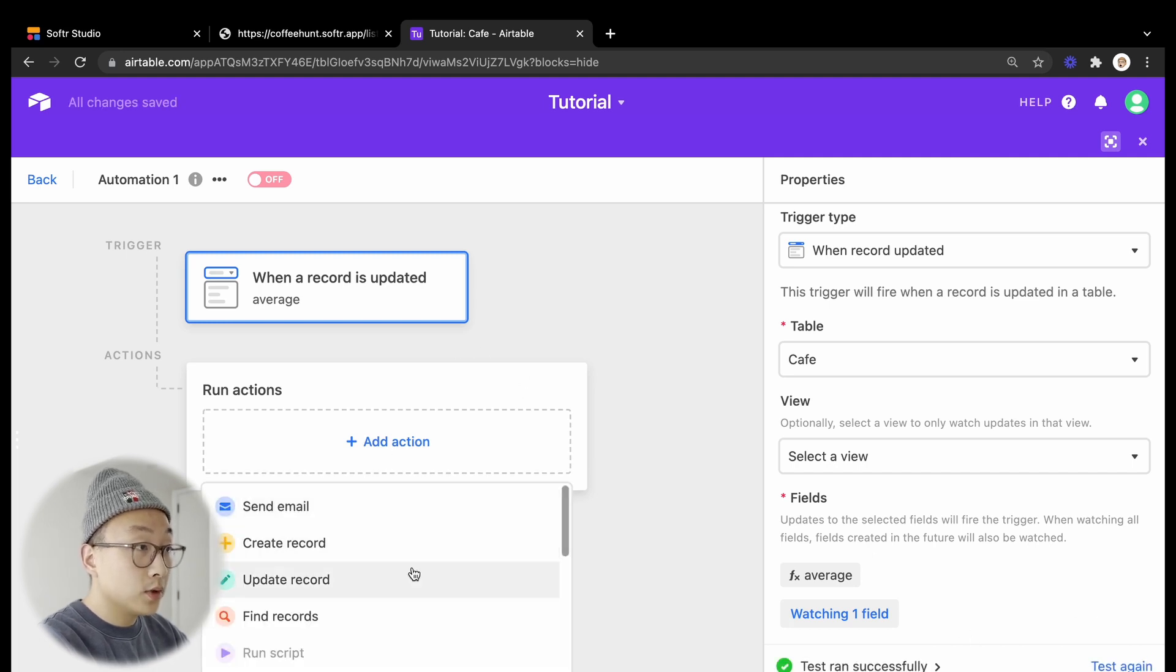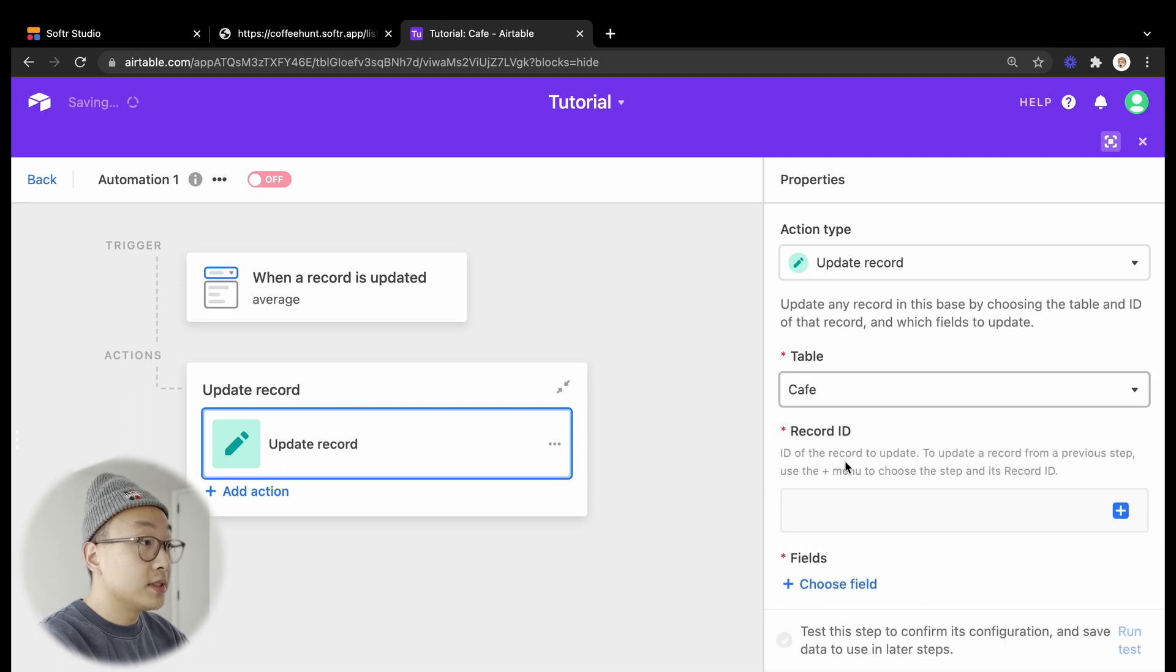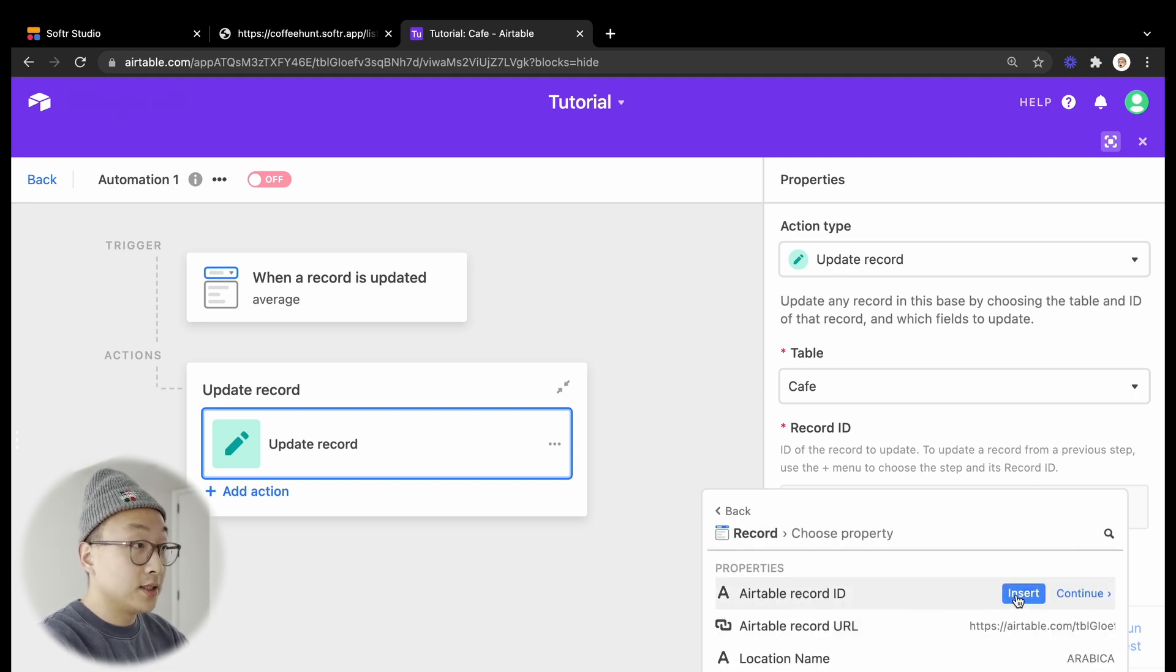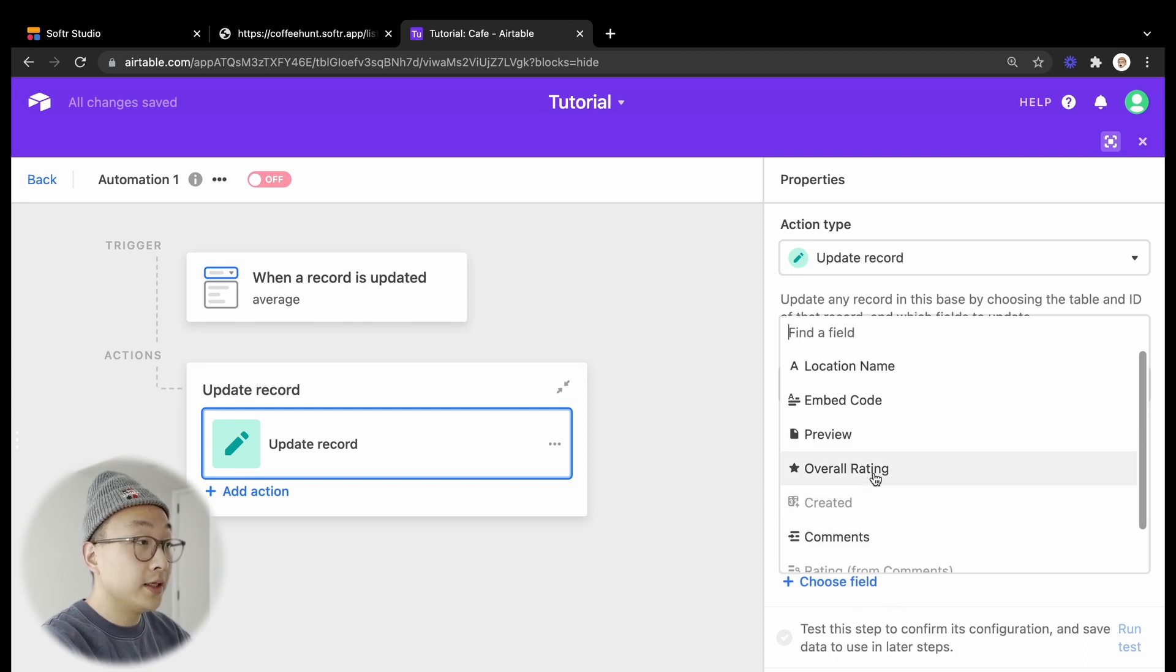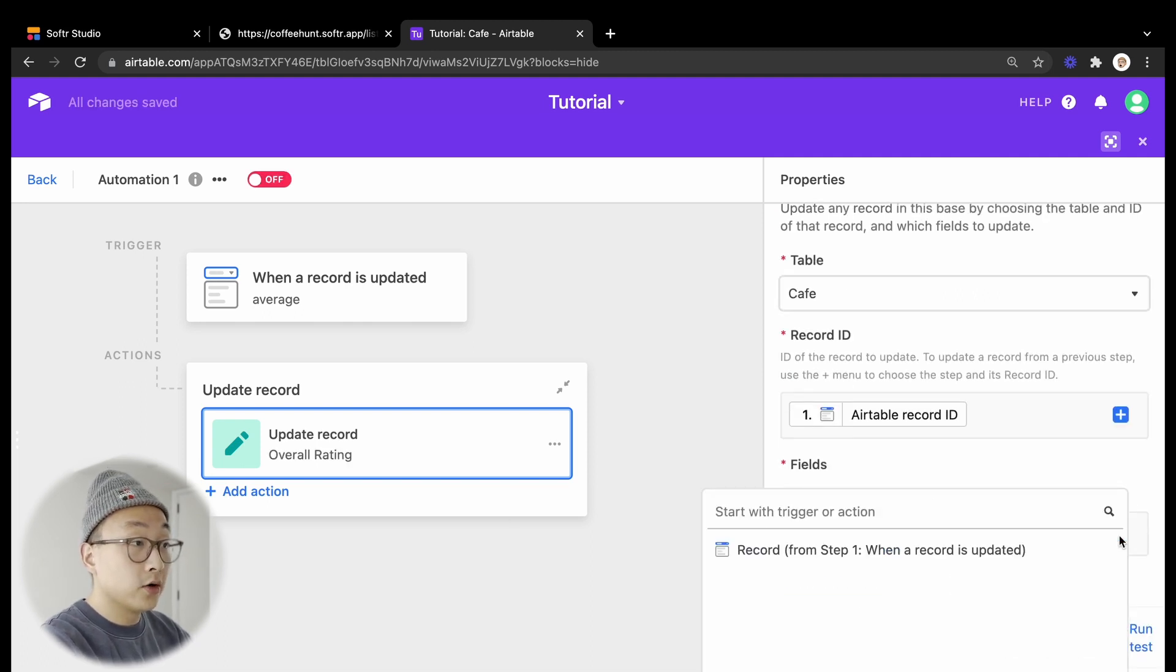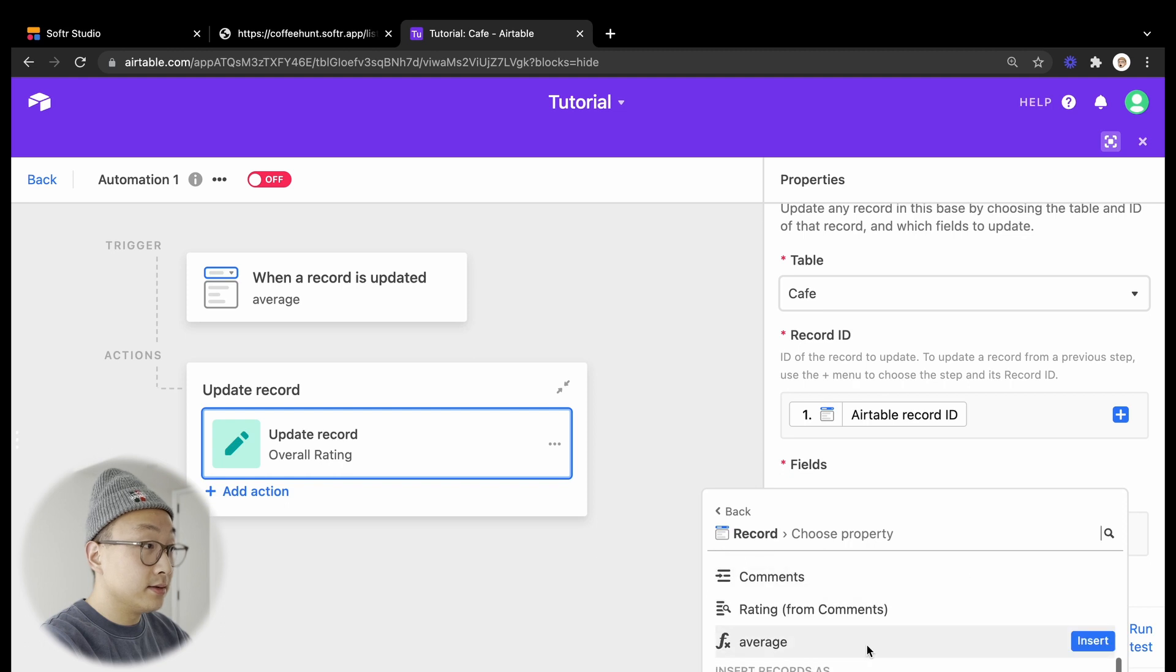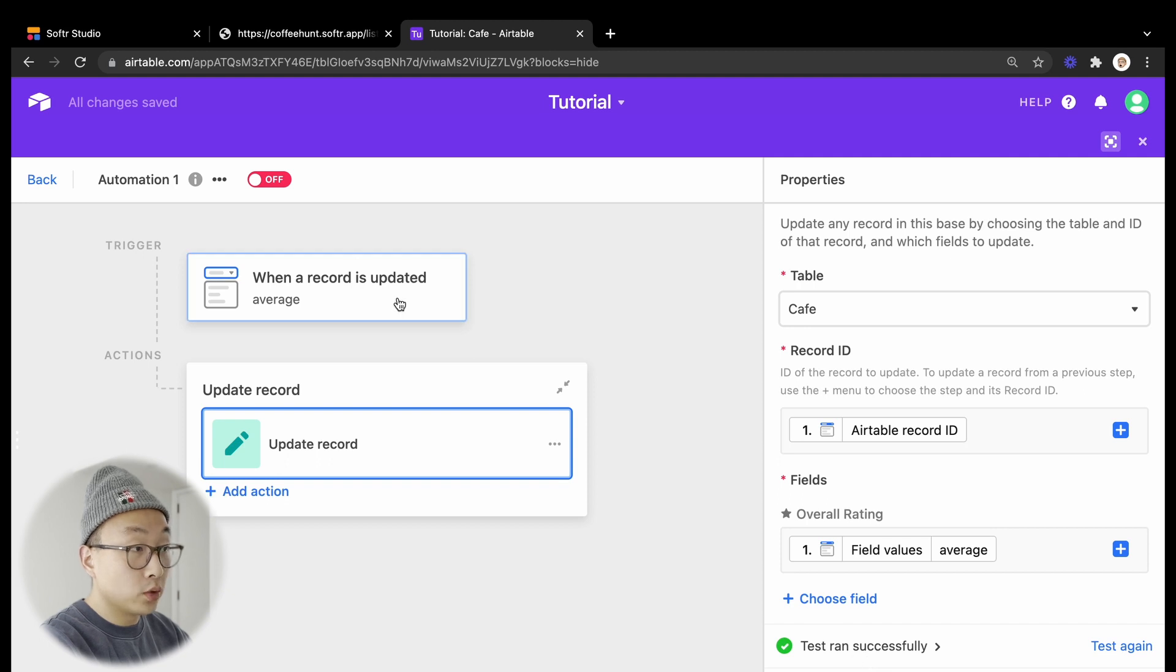Now we want to add an action, which in our case is update record, because we want to update the overall rating. The table is cafe as well. The record ID is from step one, from the trigger step, and we'll select Airtable ID here. And the field we want to update is overall rating. The value we're going to update it to is from step one, and we select average. Let's do a quick test, and the test worked.